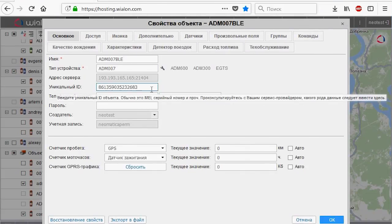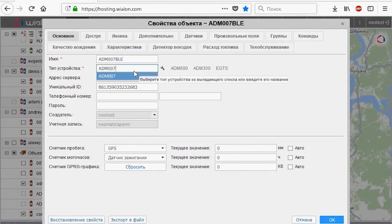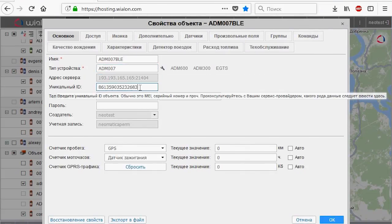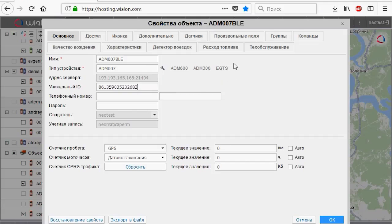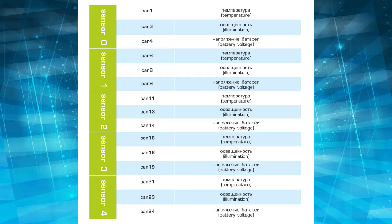We are going to VALON, adding a new device, type of device, IMEI. Data from the sensors are transmitted in the data block CAN. Then there are five fields for each sensor. Correspondence of these fields to the transmitted data is shown in the table on your screen.